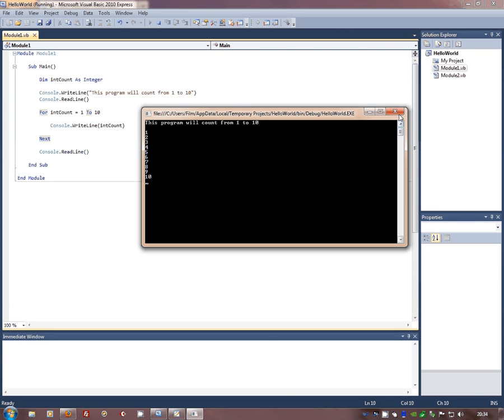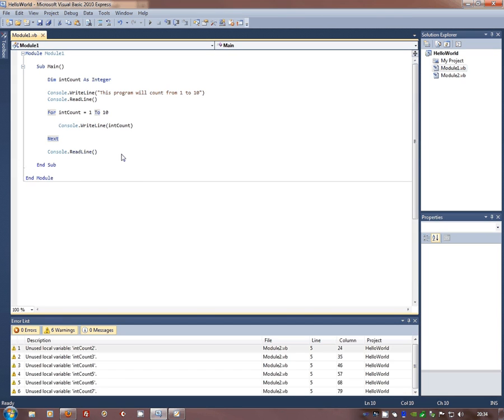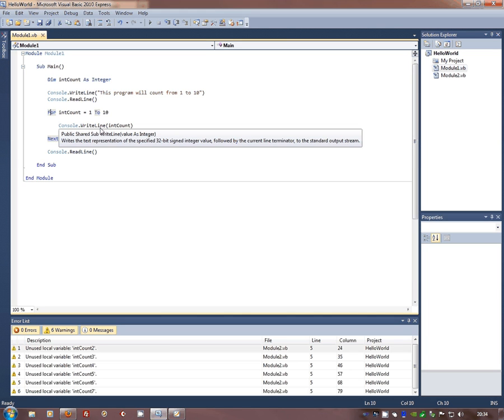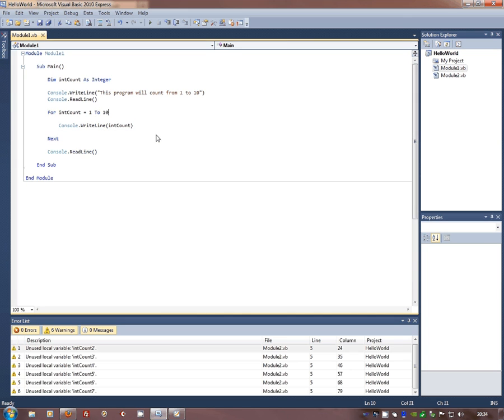Now the for next is really good for counting and that's what you use it for. If you've got a known range of values you want to go through and repeat the line a known number of times. But those known number of times do not have to be known by the programmer.